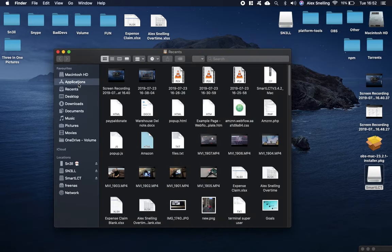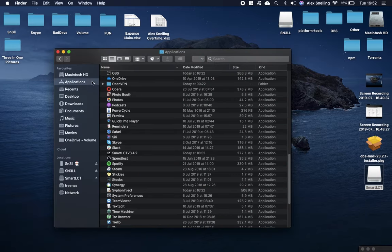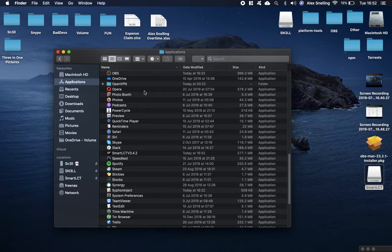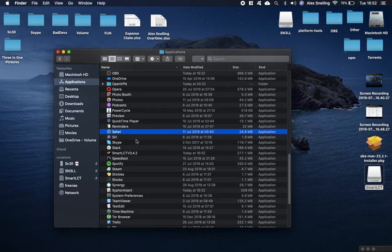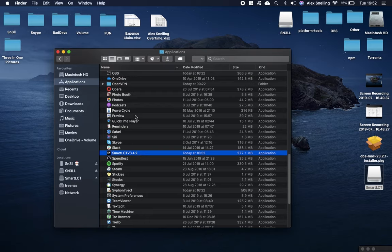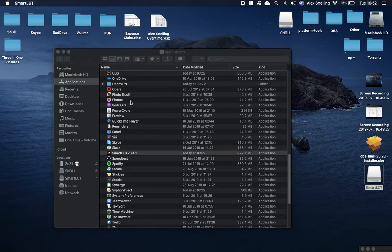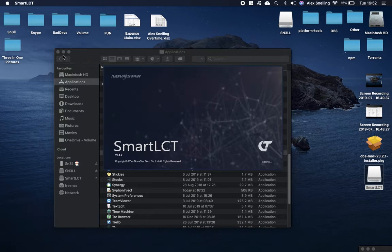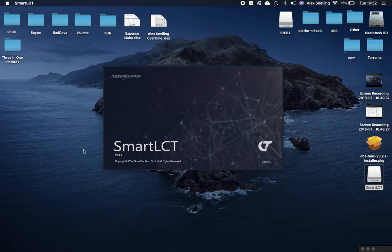If you open up Finder, navigate to your Applications folder. Come over here, just type in 'S', you should see SmartLCT and then your version number. Just double click on that to open it up. Close down this and this is what it looks like.